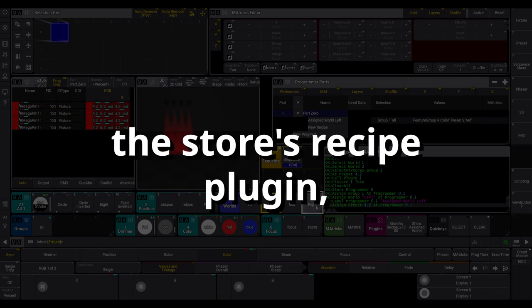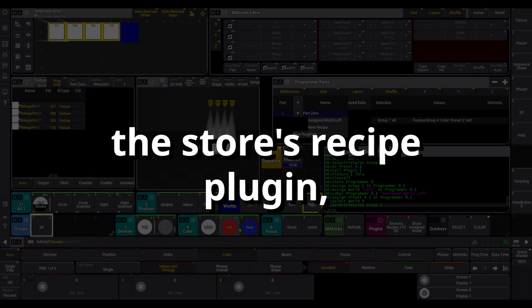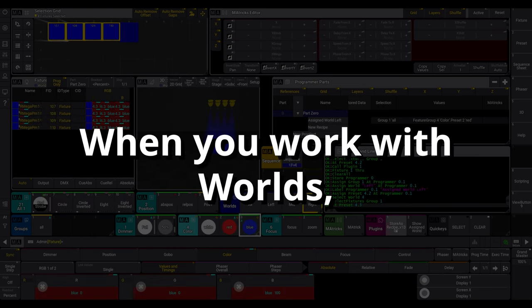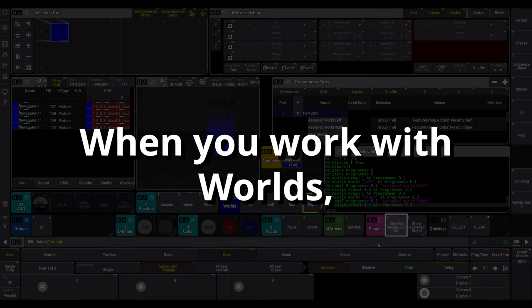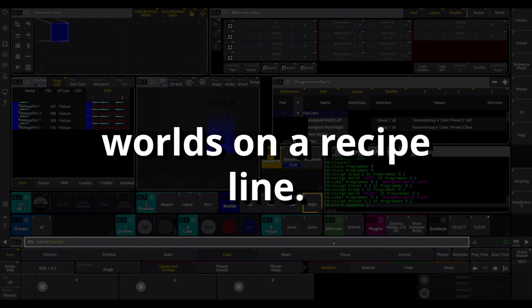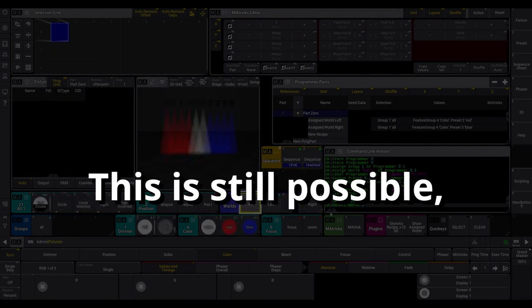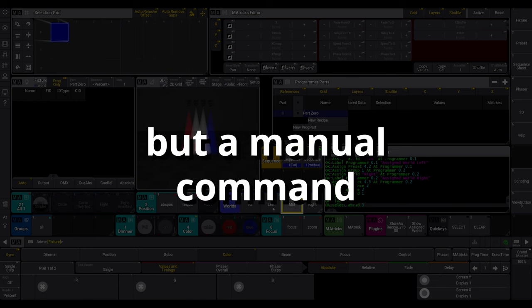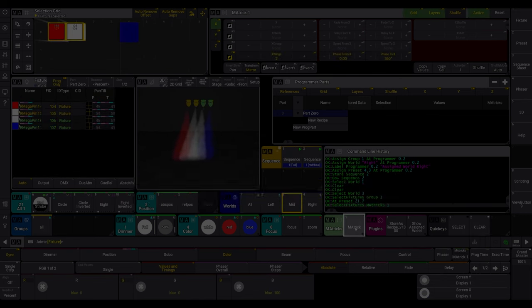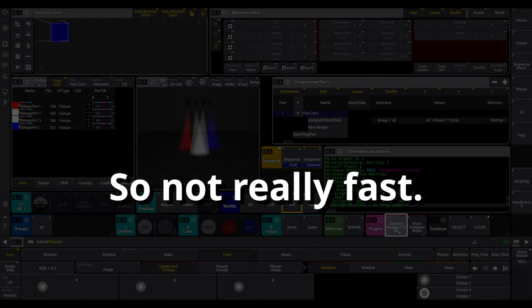We made a small update on the Storos recipe plugin, but with a huge impact. When you work with worlds, maybe you like to assign worlds on a recipe line. This is still possible, but a manual command line based workflow, so not really fast.